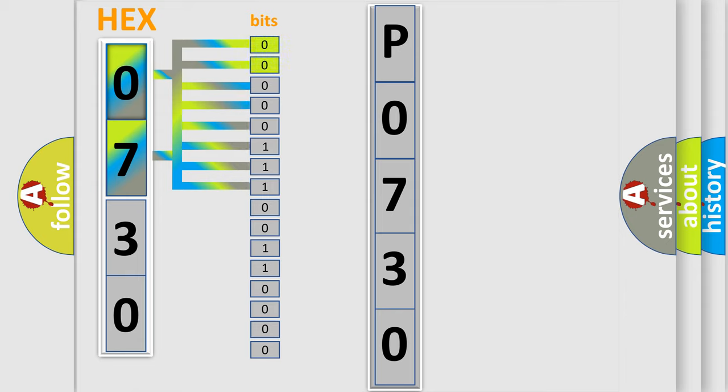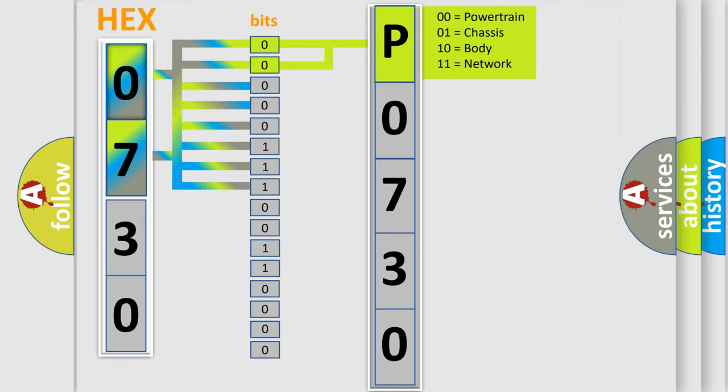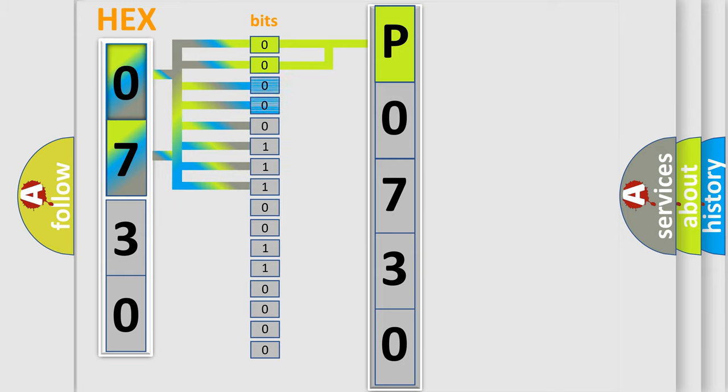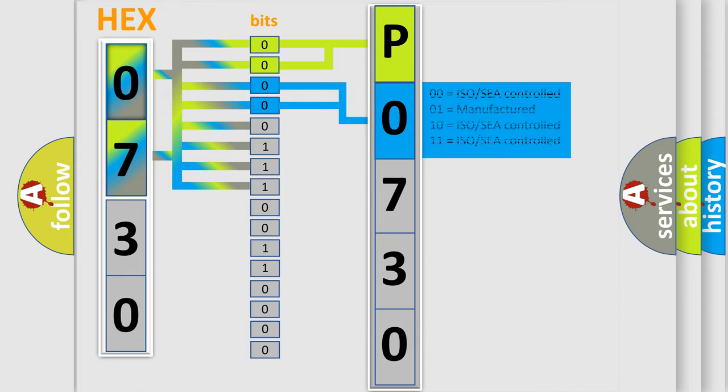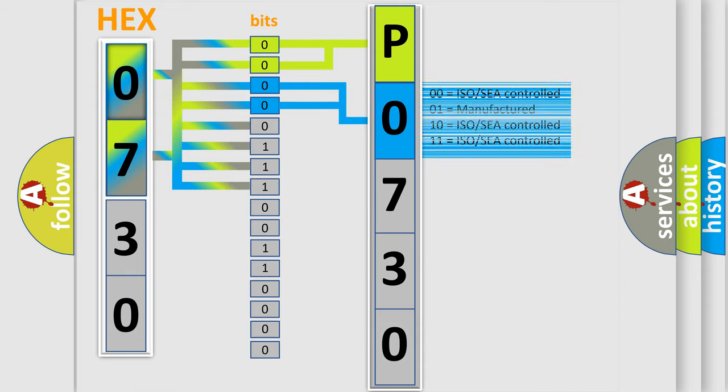By combining the first two bits, the basic character of the error code is expressed. The next two bits determine the second character. The last bit styles of the first byte define the third character of the code.